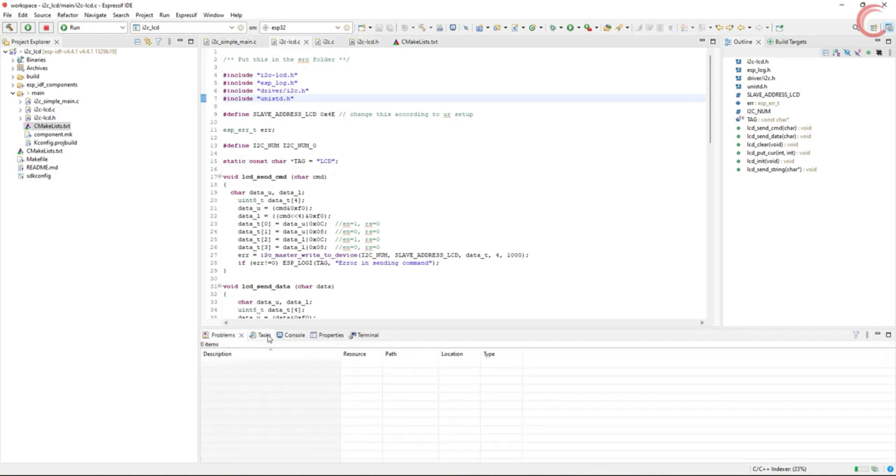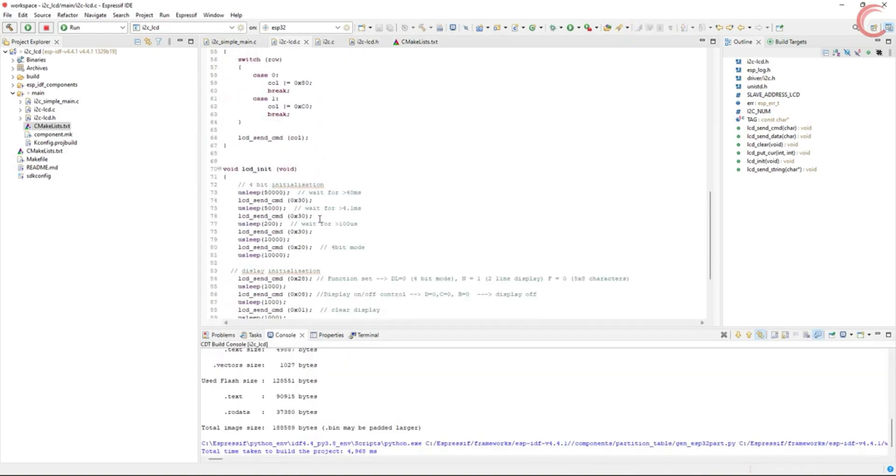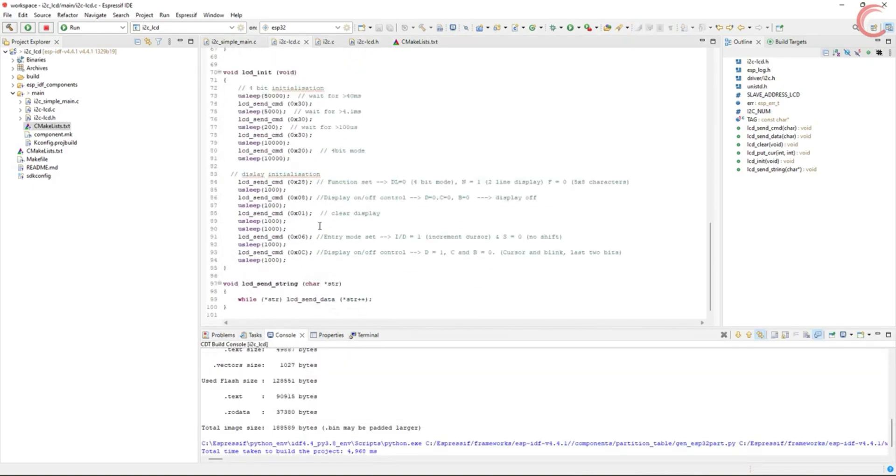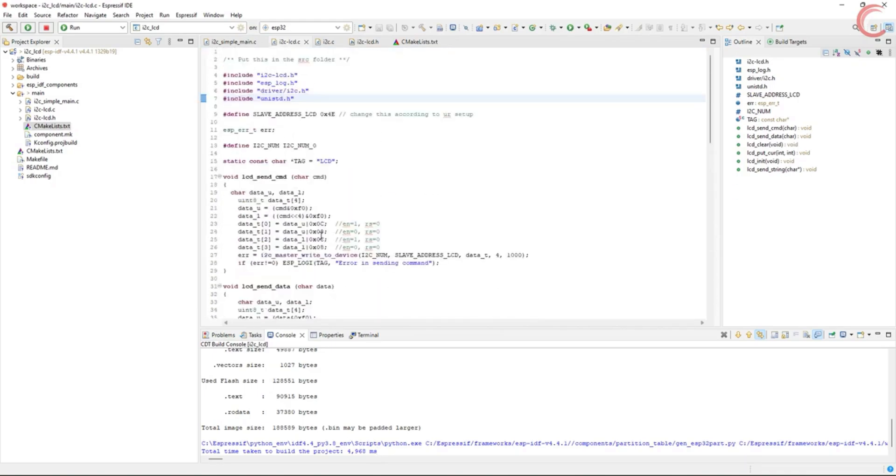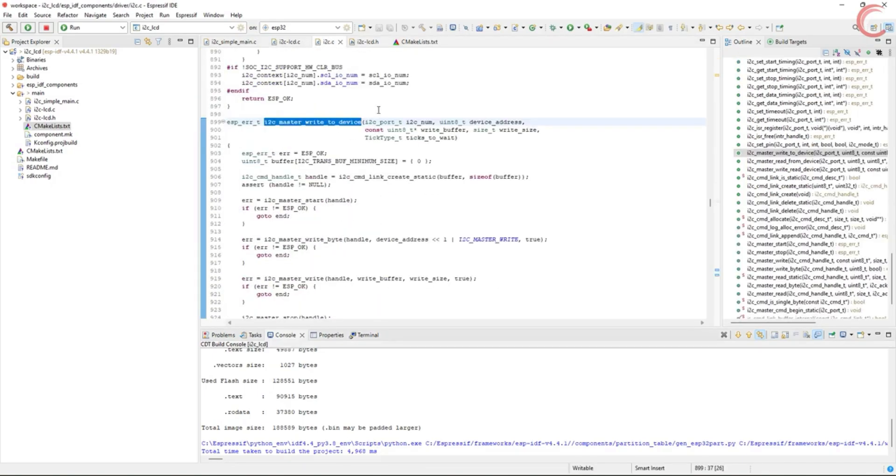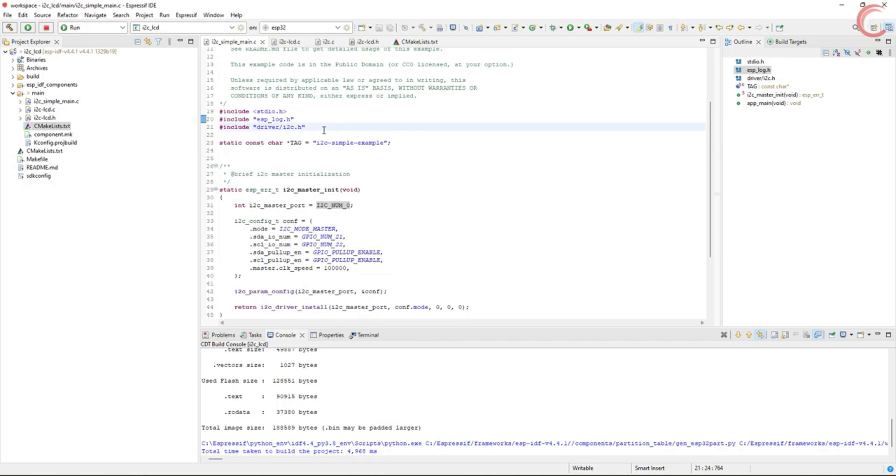We also need to include the header file for this usleep function. So everything is fine now, and our library is ready to be used with the ESP32. If you are only using ESP32, you can just take this library, include it in the project, and modify the CMakeList file. As I said, I will explain the library in the next video.